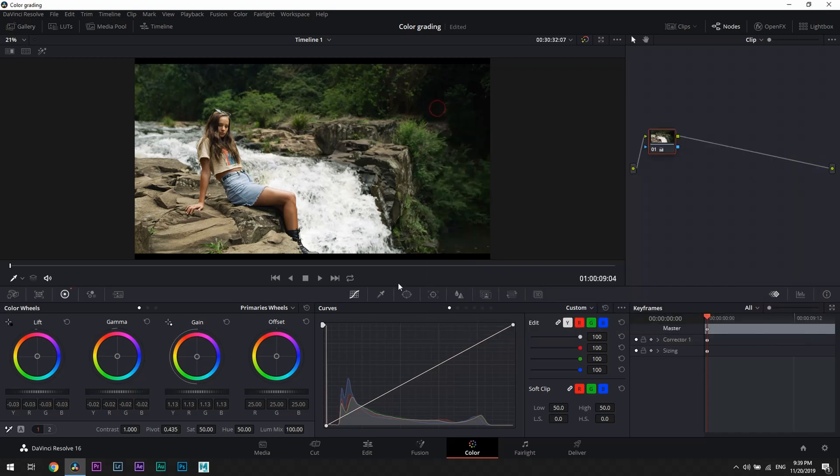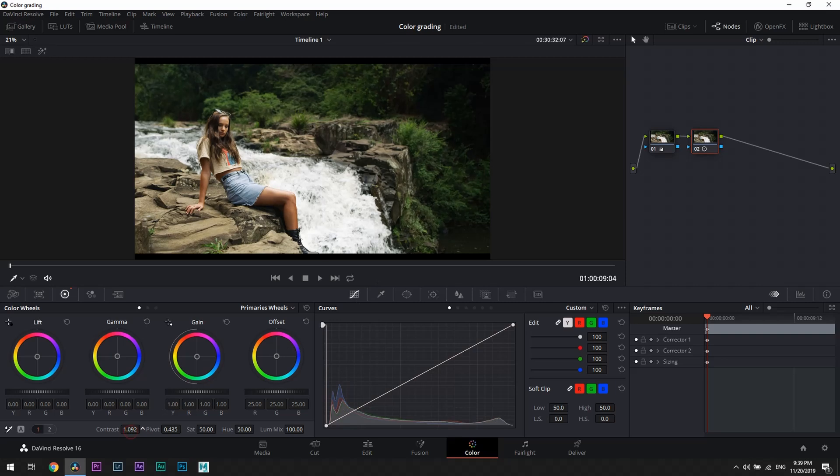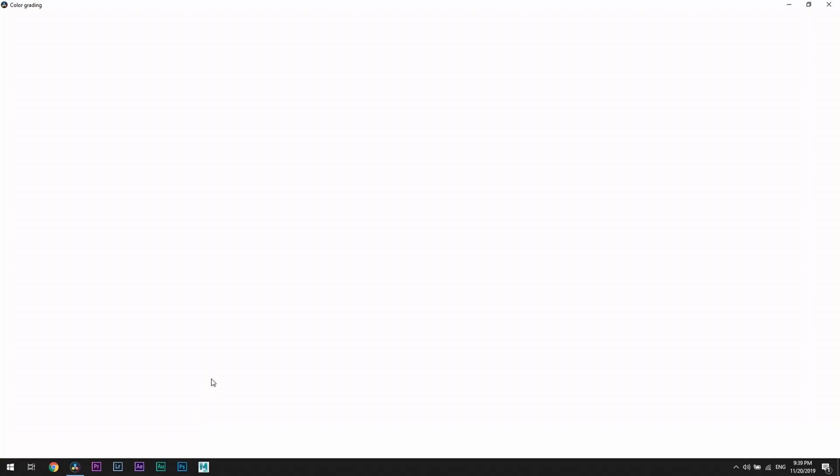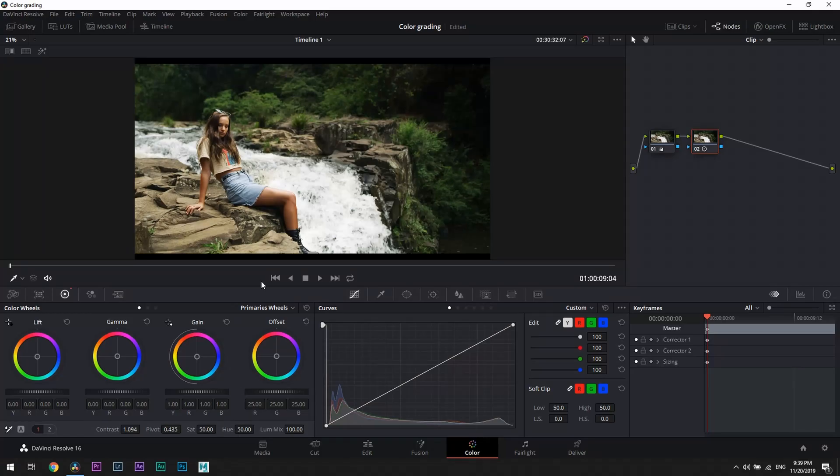Now let's create another node and increase contrast because this image was shot in RAW, meaning that we get a flat picture profile which looks like all colors have been dimmed down, but it's giving a wide range for color grading.